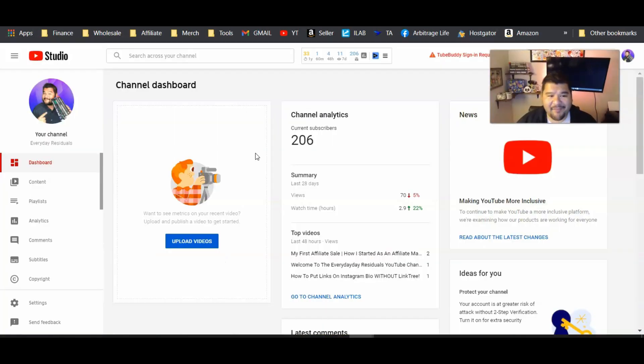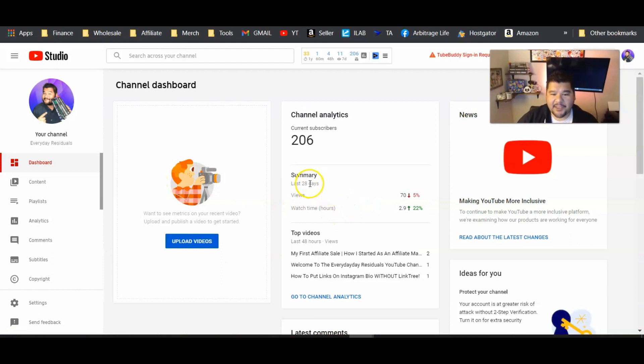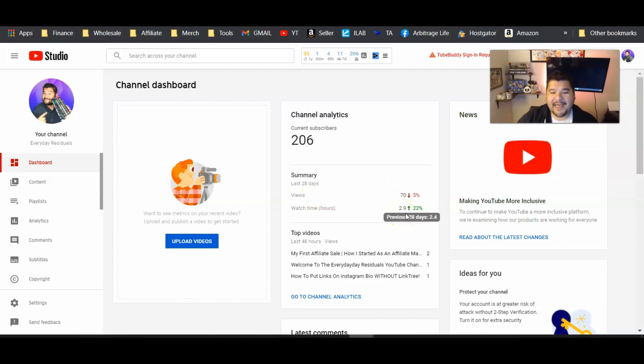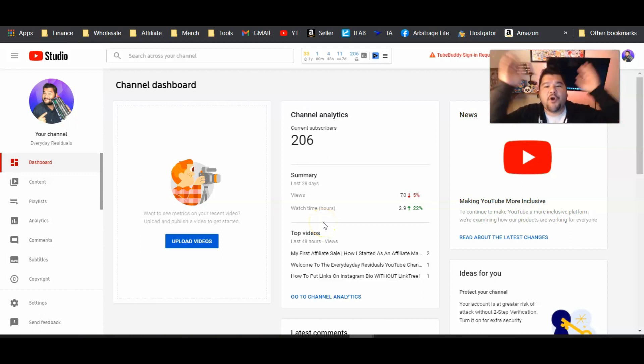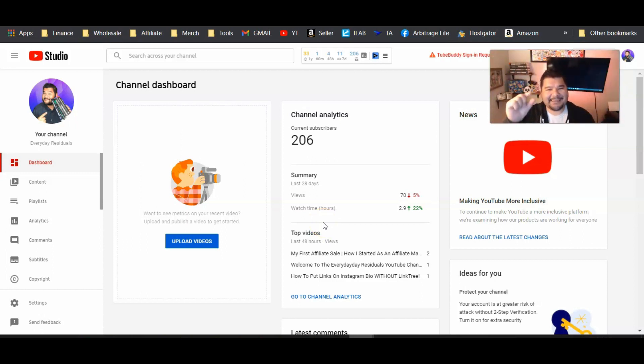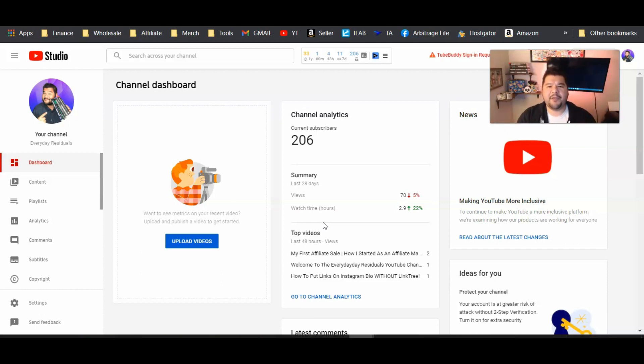So here's the backend of my Everyday Residuals channel here. And you can see over the last 28 days, I've gotten 70 views and 2.9 hours of watch time. That's completely crazy to me for a channel that I have not looked at in over a year. There's just a slight bit of momentum, a slight chance that I could start growing this into something if I really want to put more effort into it. So that's what we're going to do.